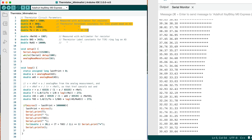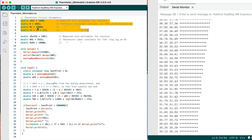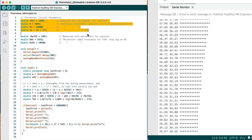And this thermistor itself has a B value of 3095 and a nominal resistance at 25C of 10,000 ohms. And that T0, 25C, is 25 plus 273 if we put it in degrees Kelvin.